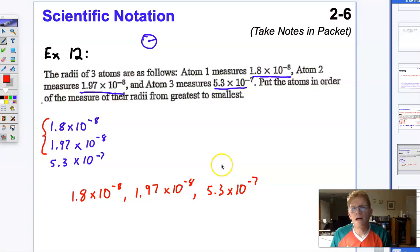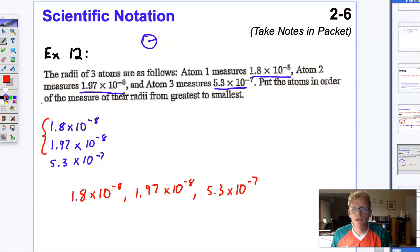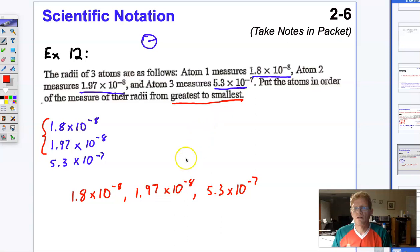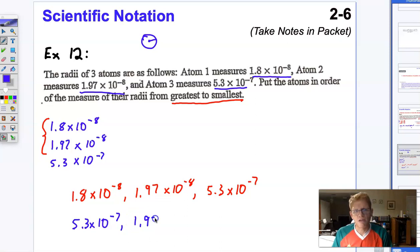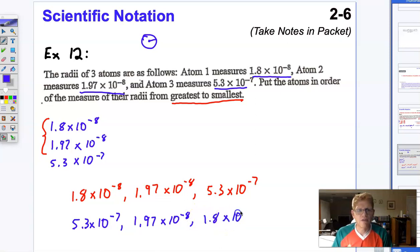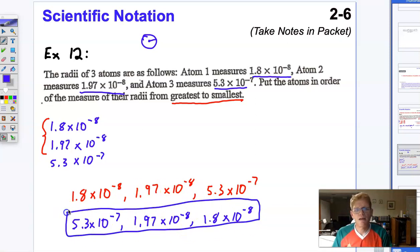Now, are we done? No, we're not — because we didn't read the problem carefully. The problem says order from greatest to smallest. So I've got to flip these around. This is just a reminder: when you're doing your problems, pay careful attention to whether it says least to greatest or greatest to least. Since it's greatest to least, I'm simply going to flip these around, and then I'll have my answer, ending with 1.8 times 10 to the negative 8th.